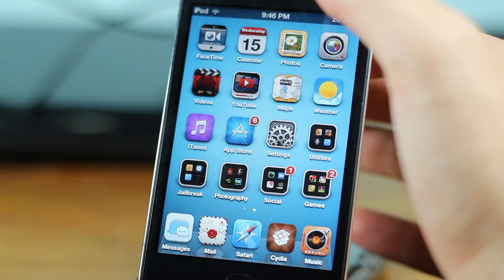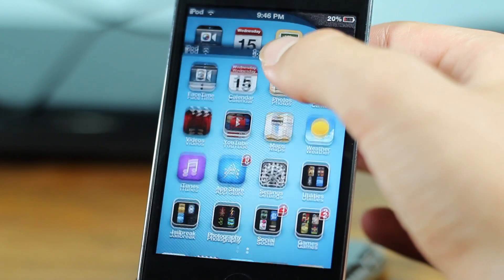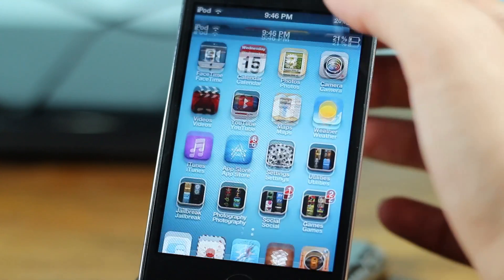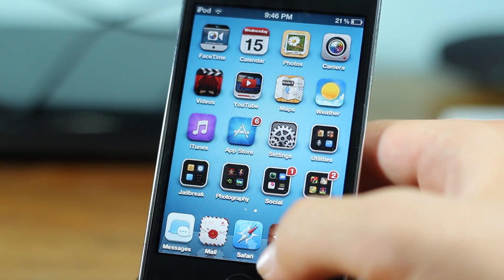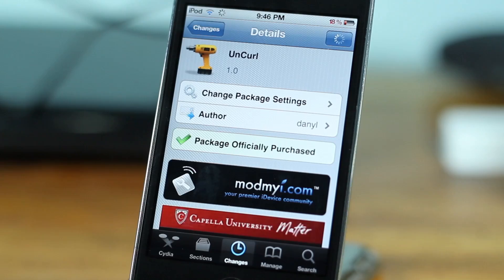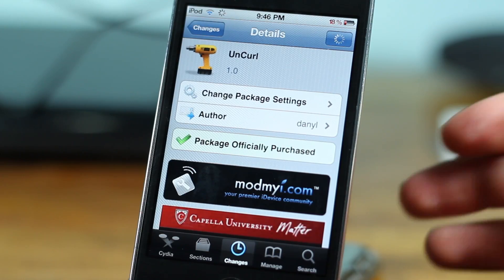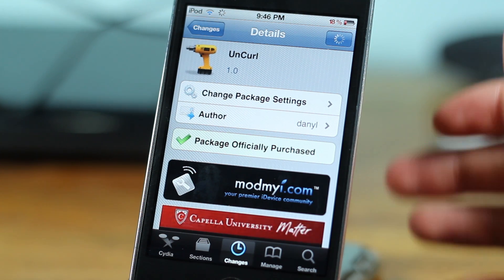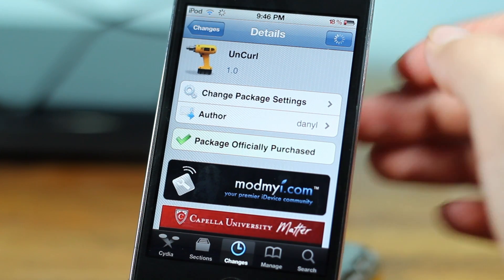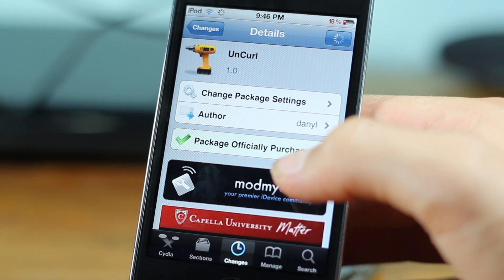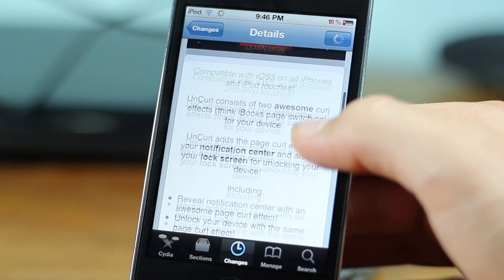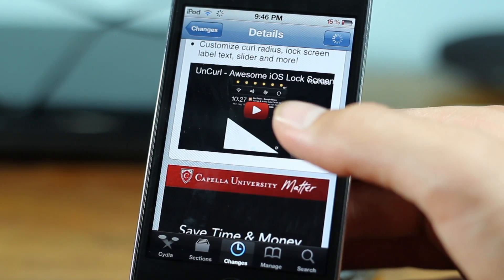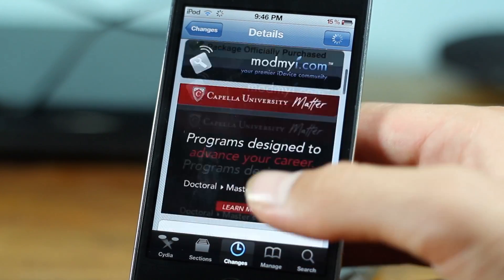That's pretty much what the tweak does — you get the same function for the notification center and for the lock screen, and that is pretty cool. You can find Uncurl for 99 cents from the mod myi repo and it is by Dan Nill. In the description you can read all the functions of this tweak including a video.